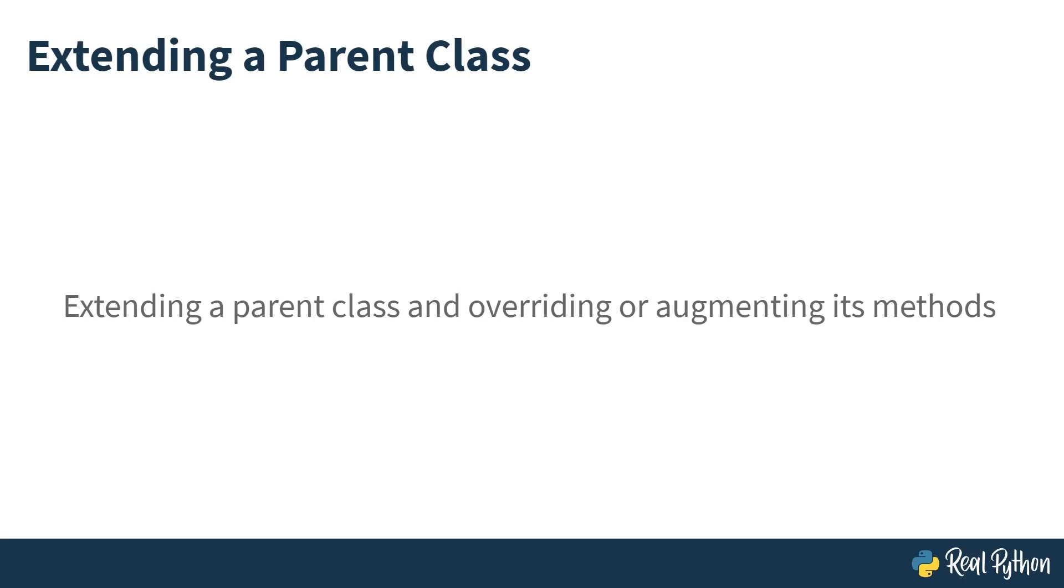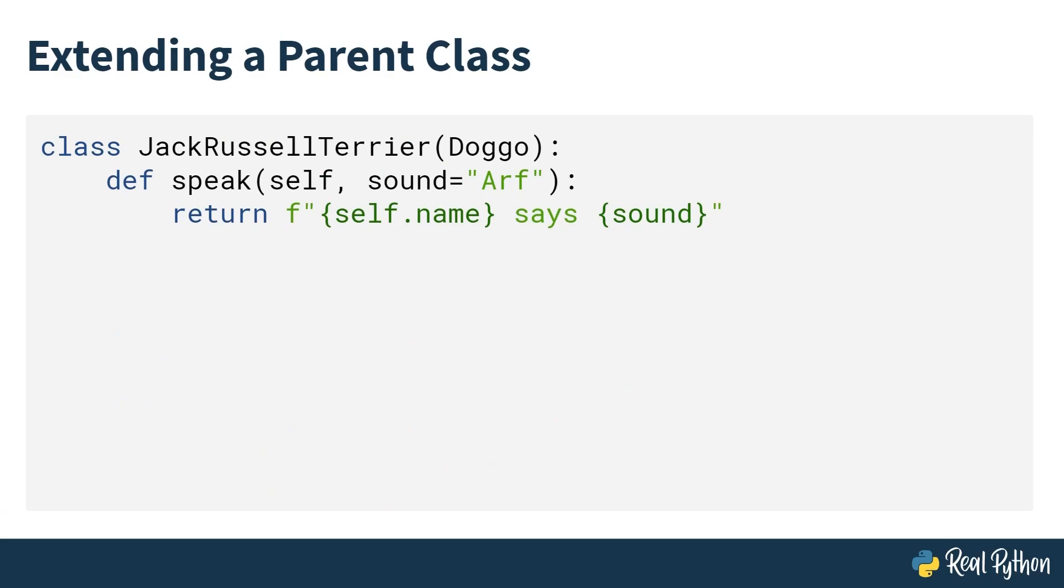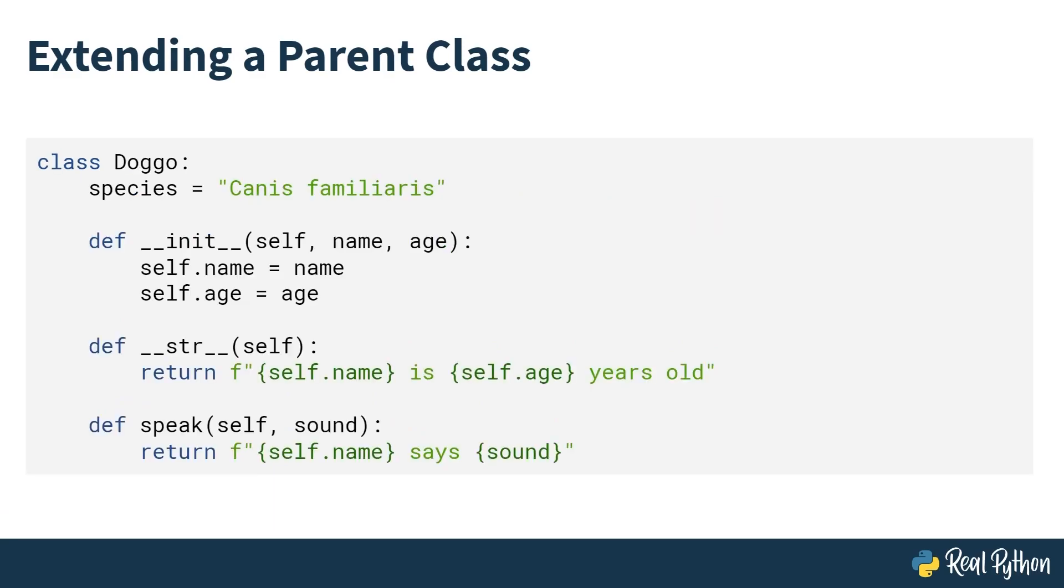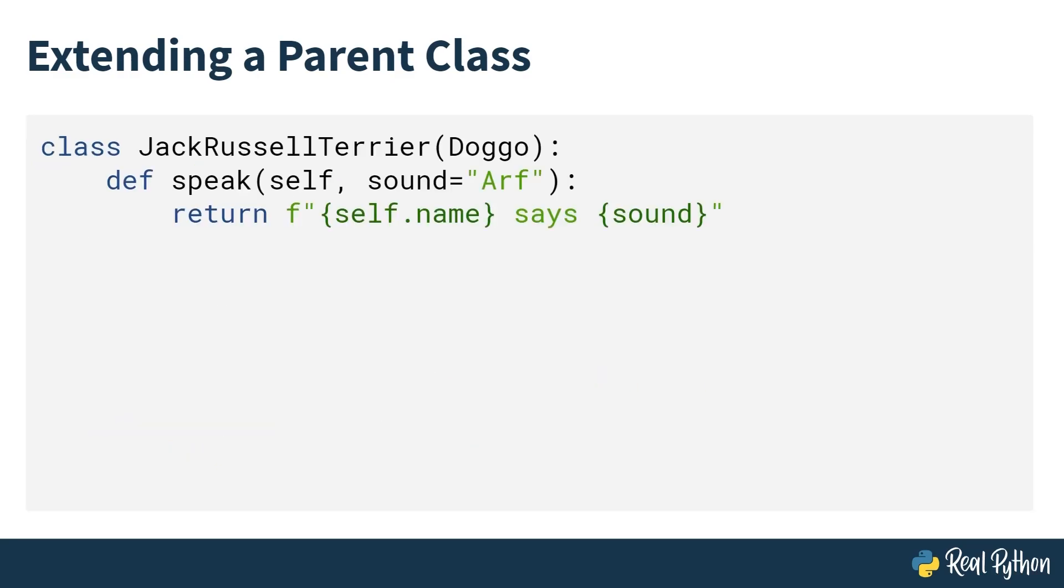So you've inherited a class. But what about if you want to extend the parent class and maybe you want to override or augment its methods? Instead of just making a copy with a different name, you want to make a copy and tweak just one little aspect of it. You can start with your parent or base class, Doggo. This is unchanged from the last lesson. And then instead of creating a new class with just a pass keyword, you can define a new method. And you'll note that you've got your speak method here, which takes self, sound, and returns name says sound. And this new subclass overrides the speak method.